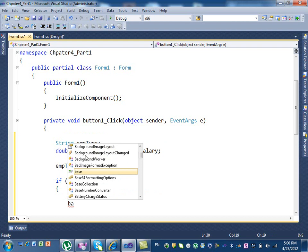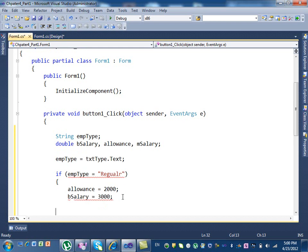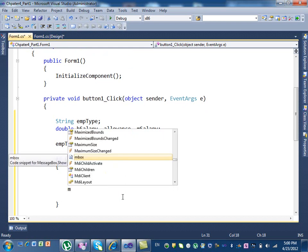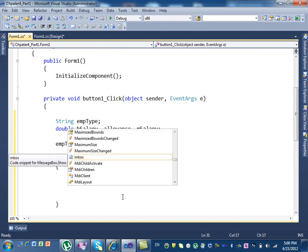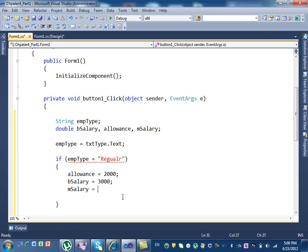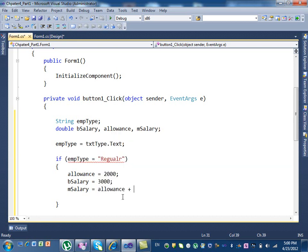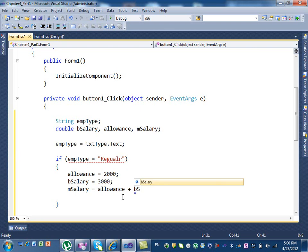Basic salary, how did we call it? bSalary, right? bSalary equal to $3,000. Now what do we do? The monthly salary equal to what? mSalary equal allowance plus basic, bSalary. Got the idea?